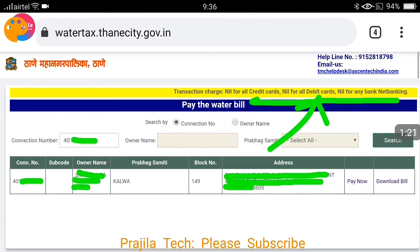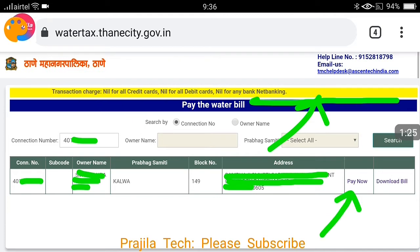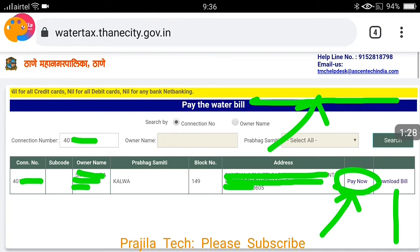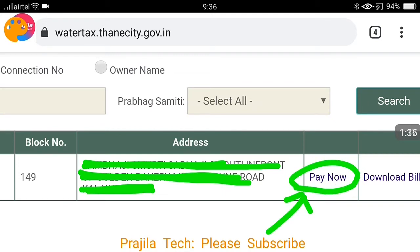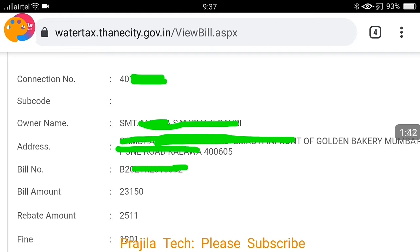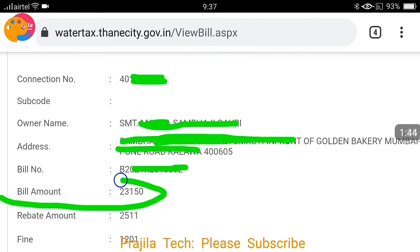As you can see, transaction charges are nil for credit card, debit card, and net banking, so don't worry about transaction charges. You have a 'Pay Now' button here and also a 'Download Bill' option. Click on the Pay Now option. Your address and name will already be shown, so you can make sure this is your connection and cross-confirm with your owner name.